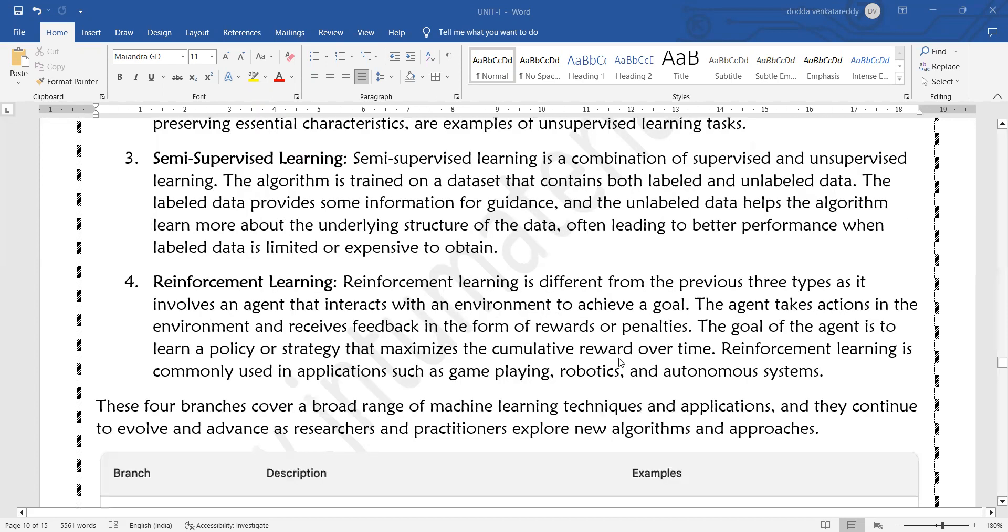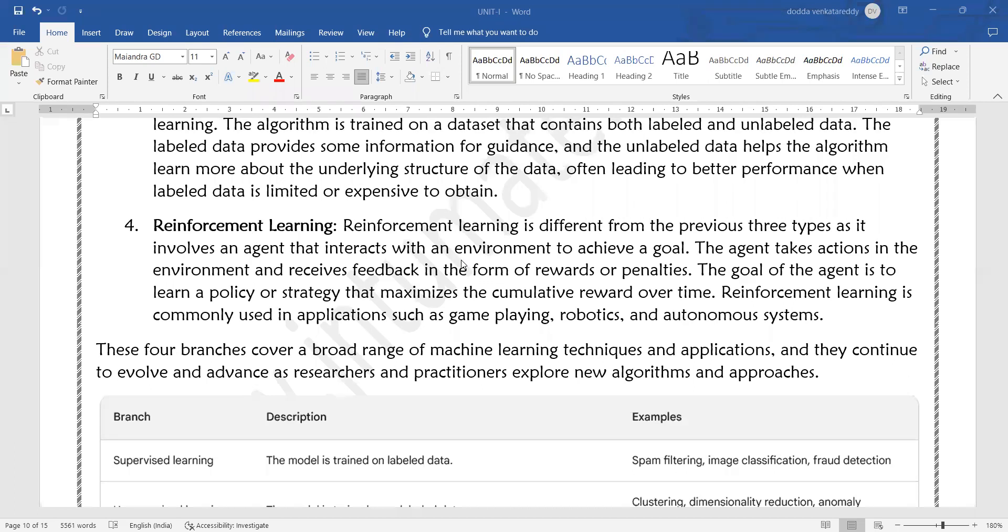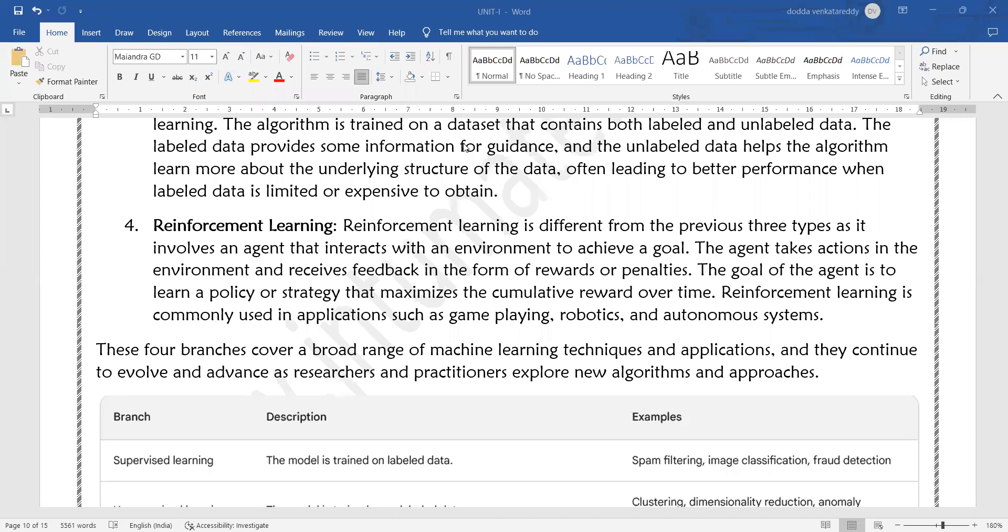Reinforcement learning is different from the previous three types as it involves an agent that interacts with the environment to achieve a goal. For example, when preparing a model with the help of machine learning, that is called an agent. The agent will be included and it will learn by observing the surrounding environment.